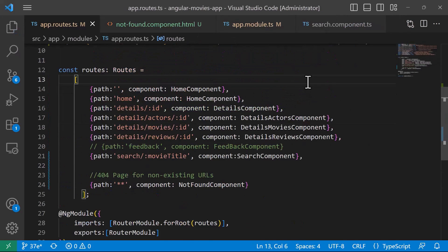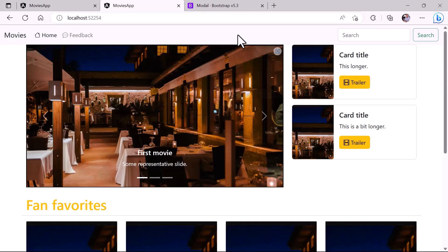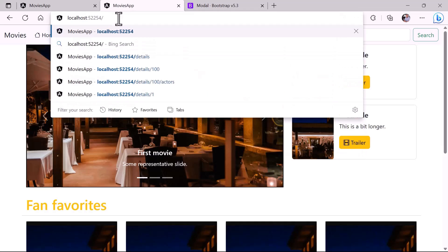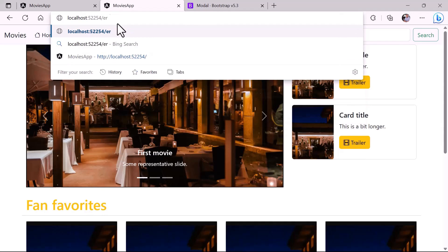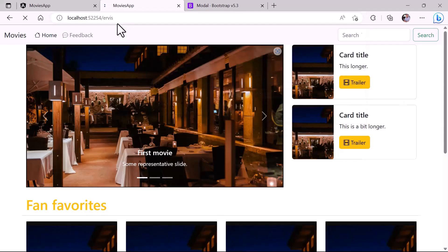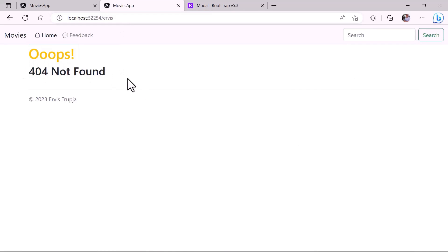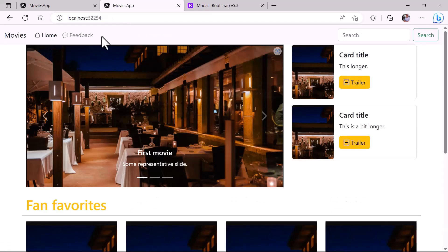Let's go to the app. If I navigate to a page that does not exist and press enter, you'll see that you are redirected to this page which says 'Oops 404 Not Found'. Let's click home—we are redirected to the home page.